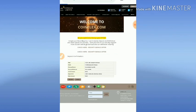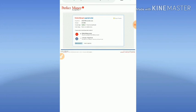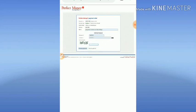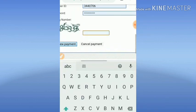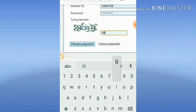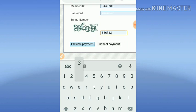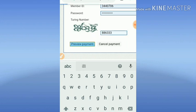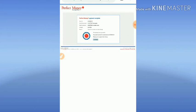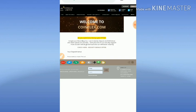This is what the payment method page looks like. I'm clicking 'process' to complete my payment. After that, I enter the random number and click 'preview payment.' Now I'm confirming my payment. My payment was completed. I just click continue.